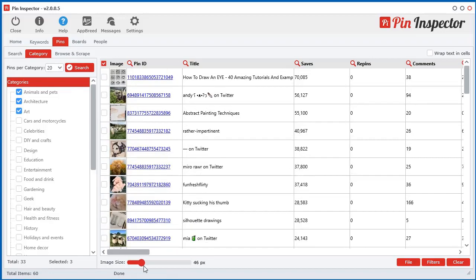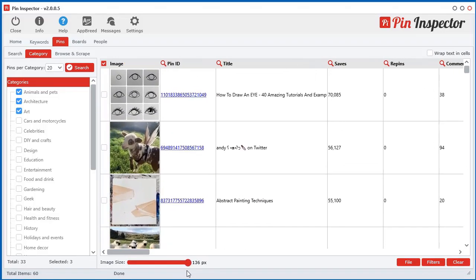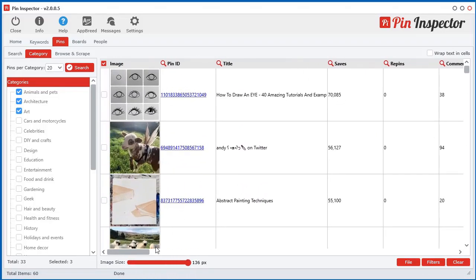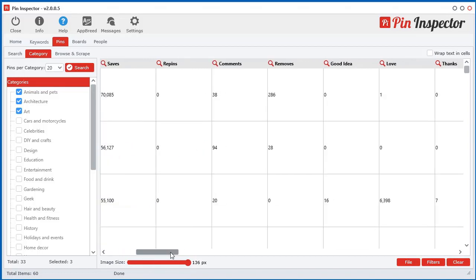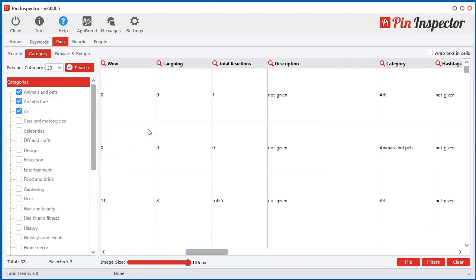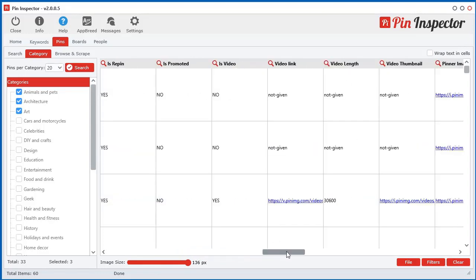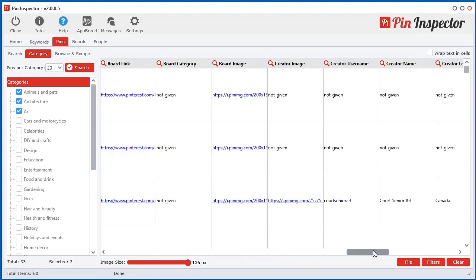And so again, you can use the little slider down here to see the images really quickly. And I've explained in another video there on the keyword search on what all this data means. It's quite self-explanatory.